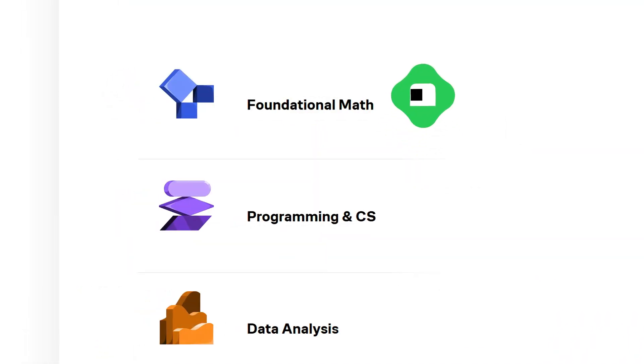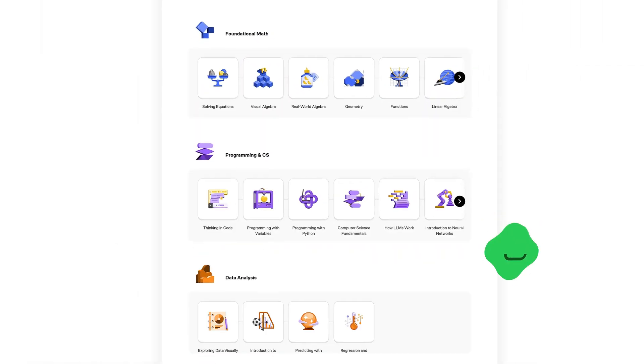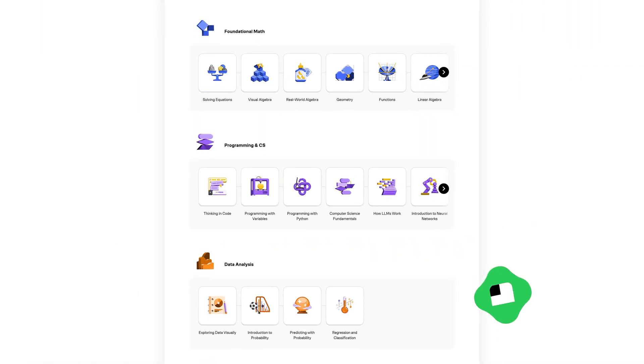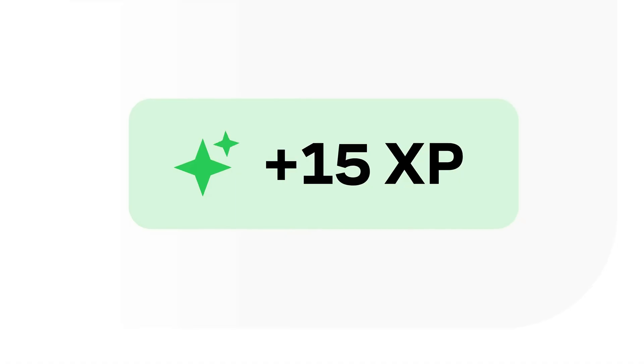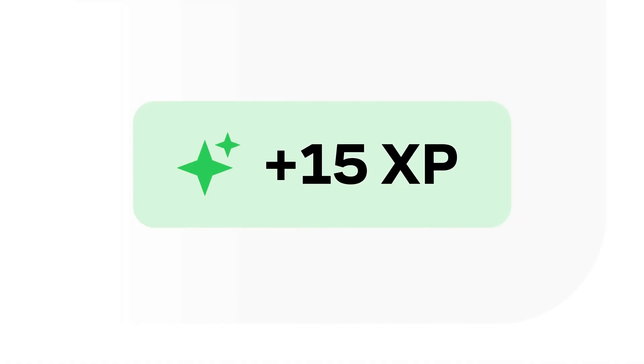That's exactly the kind of thinking pattern that Brilliant helps you get better at, with thousands of interactive lessons in foundational math, programming, science, data analysis, and AI, all designed to sharpen your problem solving skills through hands-on learning.